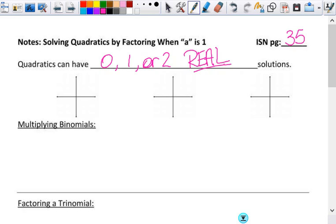There are things called imaginary solutions, which you get into in Algebra 2. We're not concerned with those right now, but I don't want you to think that there's always just zero, one, or two solutions, period, because there are other solutions that are imaginary.